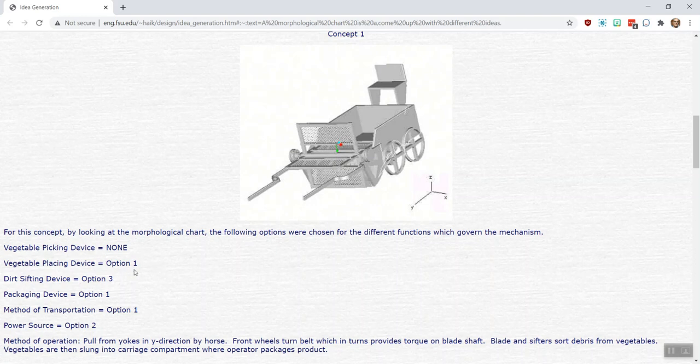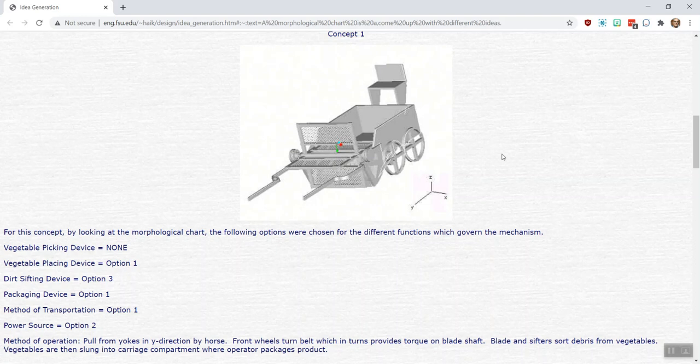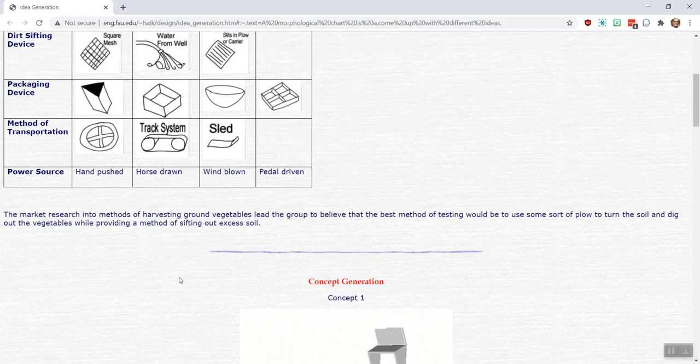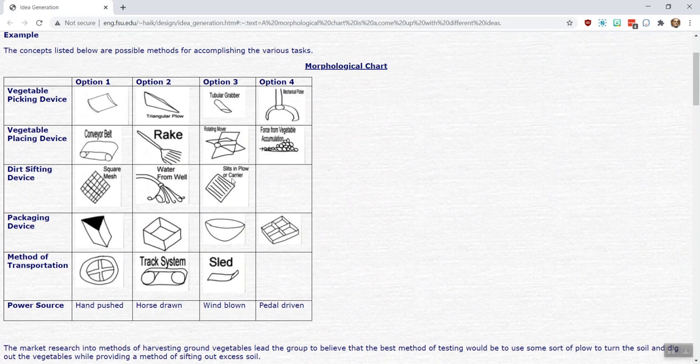So in any event, they've got these six different options they put together into their first concept. You can see a representation of that. It's quite a bit better than just a sketch - that is an actual solid model of that, so that's pretty well advanced. You would not necessarily get right to that point right away. You might still have a fairly simplistic sort of sketch of the overall system. But the point is it's showing in greater detail how they're put together. Let's look at their dirt sifting device, option three.